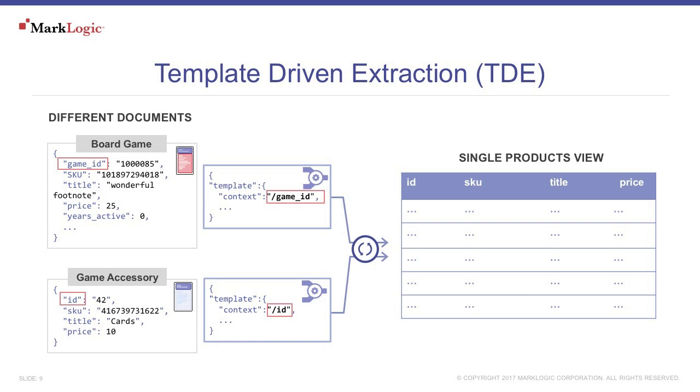First, identify the parts of your document data that you want to expose as SQL views. Next, write a template that specifies what that view looks like.